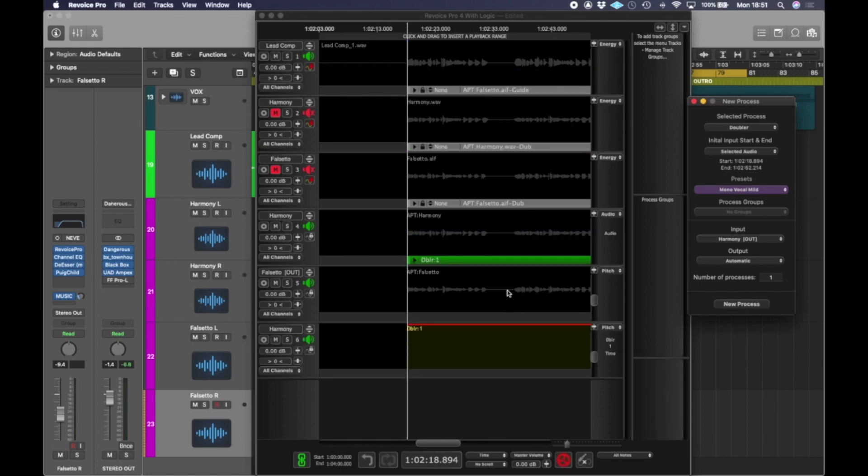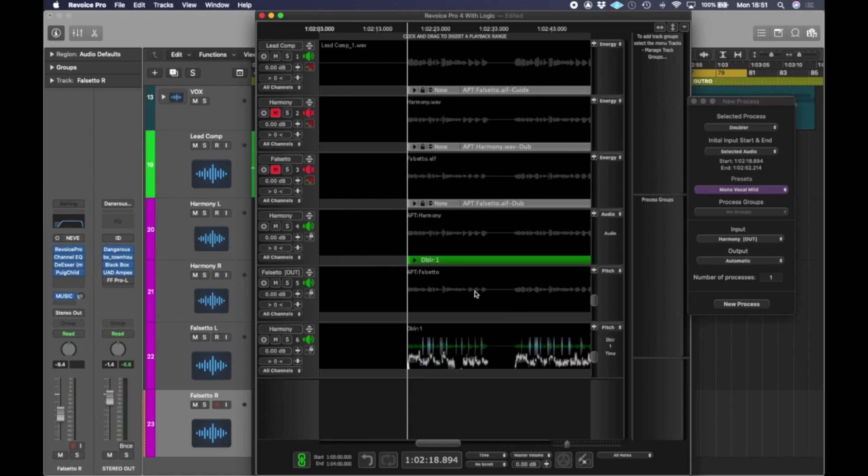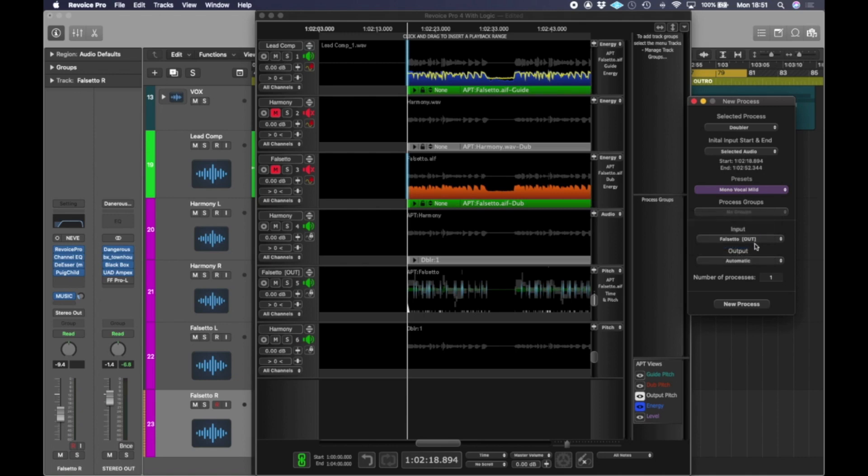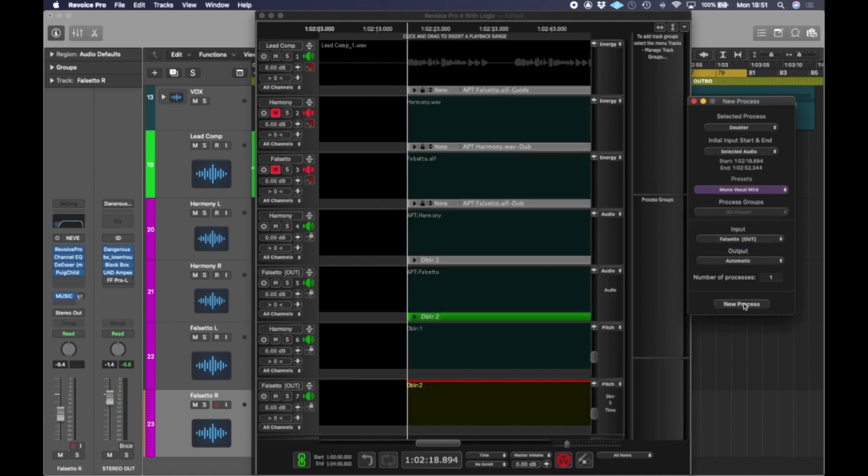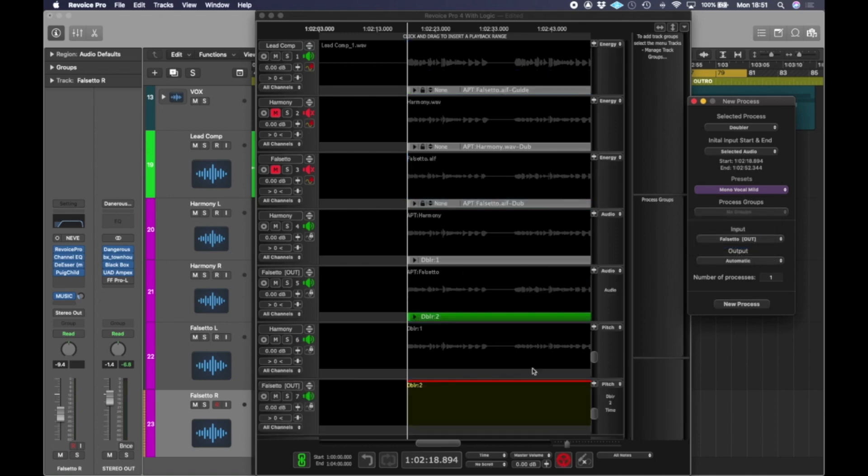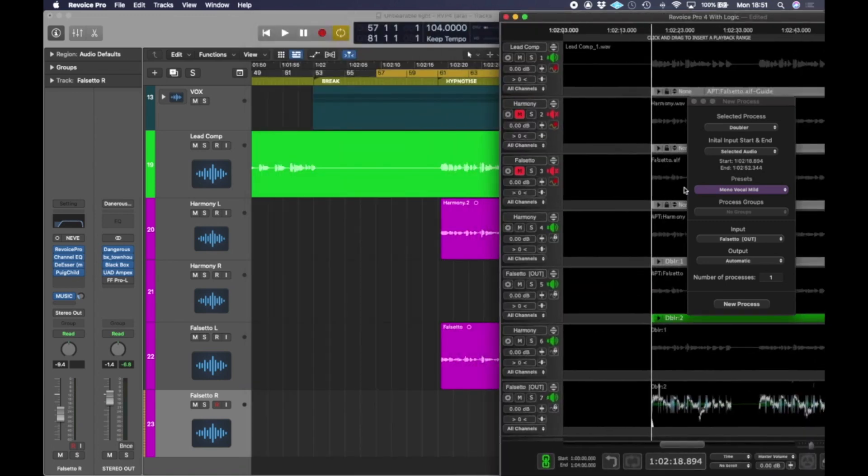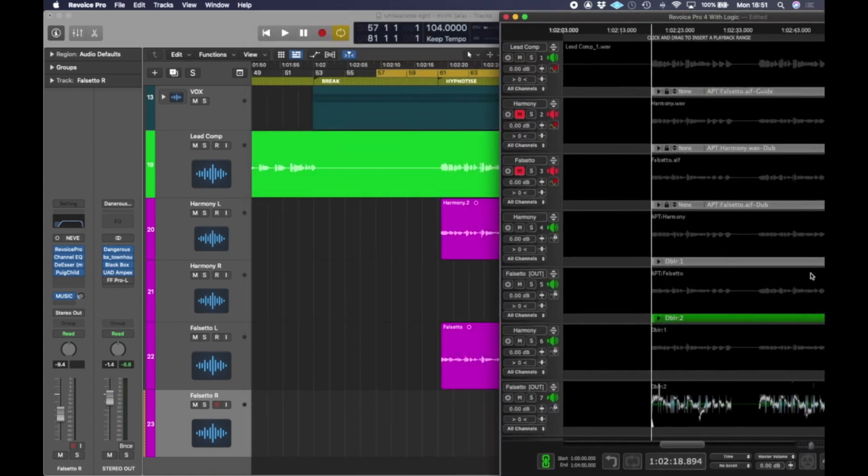Right now we're going to do the same with the falsetto track. We're going to hit the input as the falsetto out output automatic. So now I've got a double of my processed harmony and falsetto. And now all we've got to do is get it into logic, which is simple with Revoice.